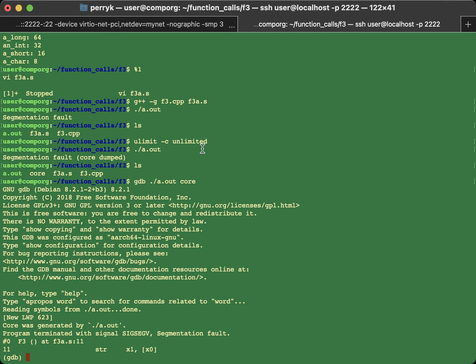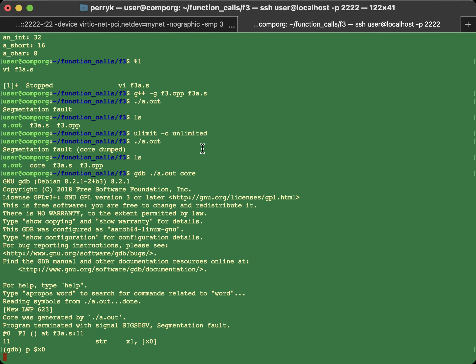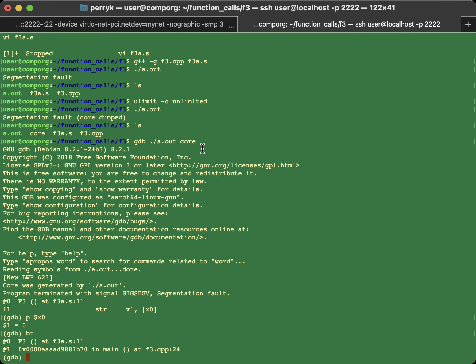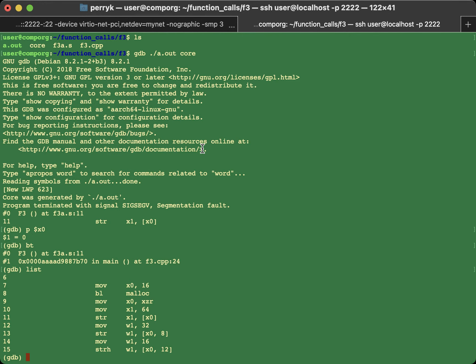So you can print, for example, print $x0. And you say, oh my gosh, it's a null pointer. Something else to look at. BT is backtrace. And number 0 is frame 0. And that's F3. That's where I am right now. So if I list, it's going to give me the lines around the line that I'm on right now, which is 11. That's where it crashed.